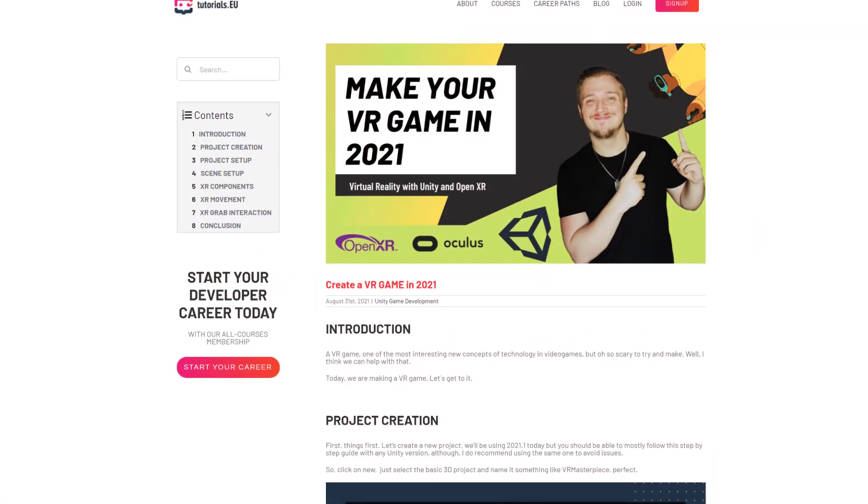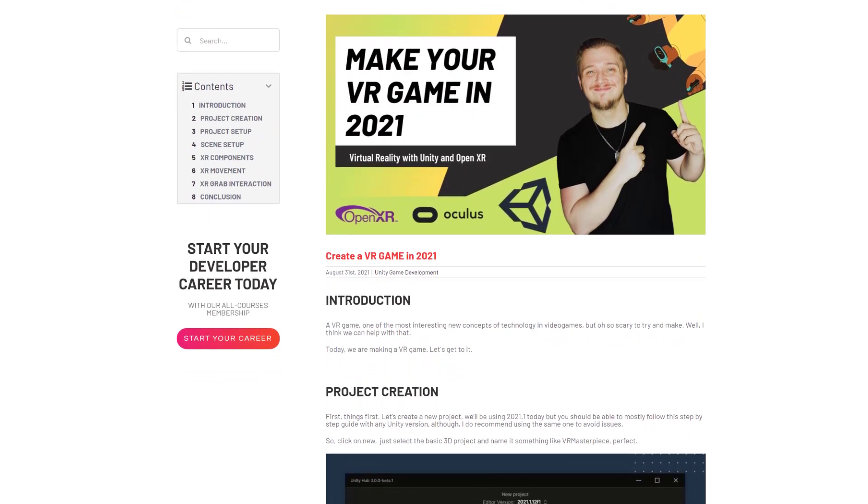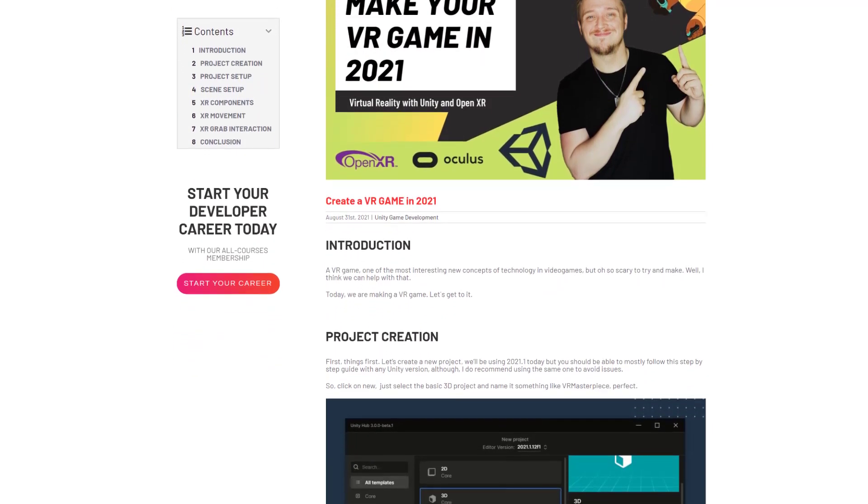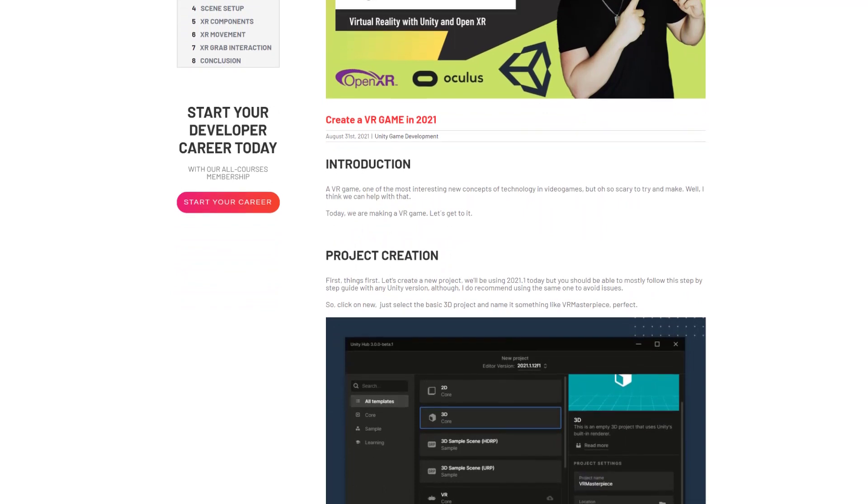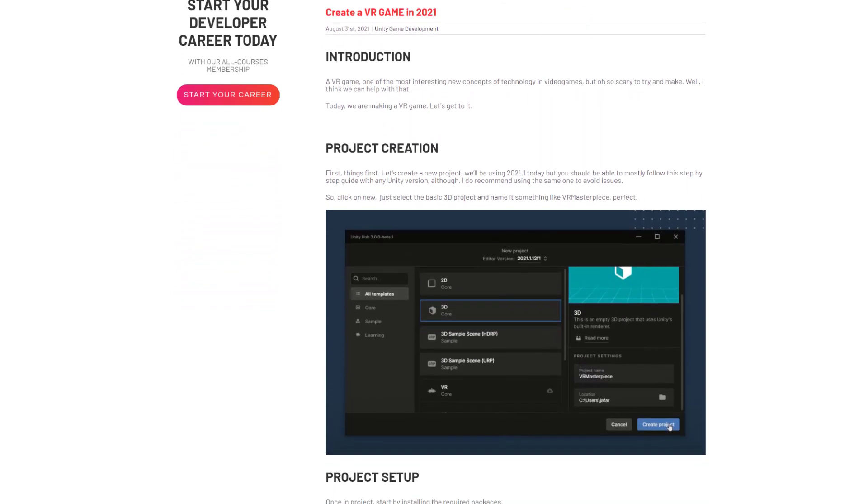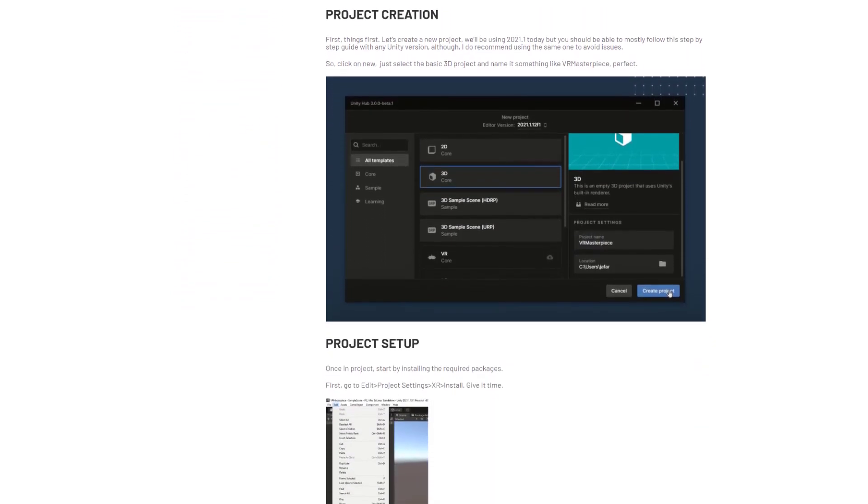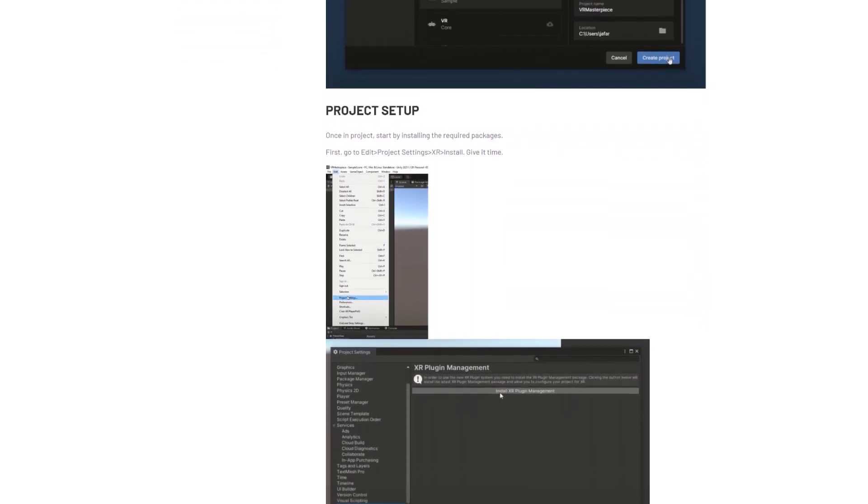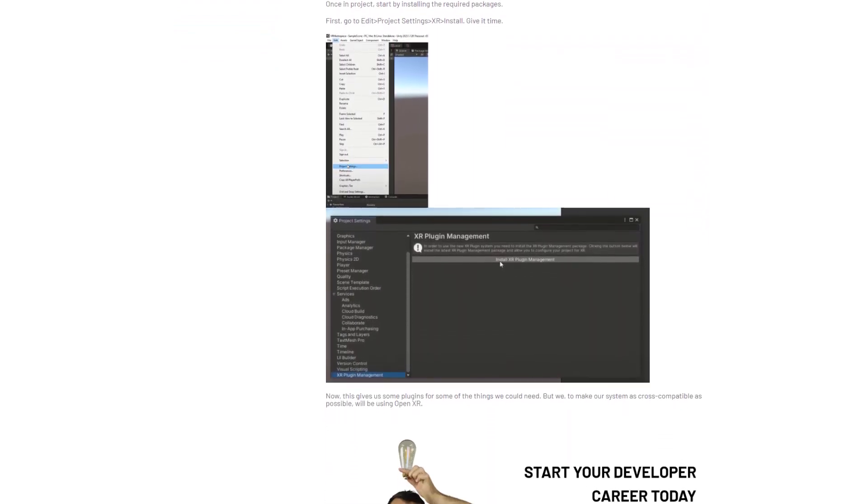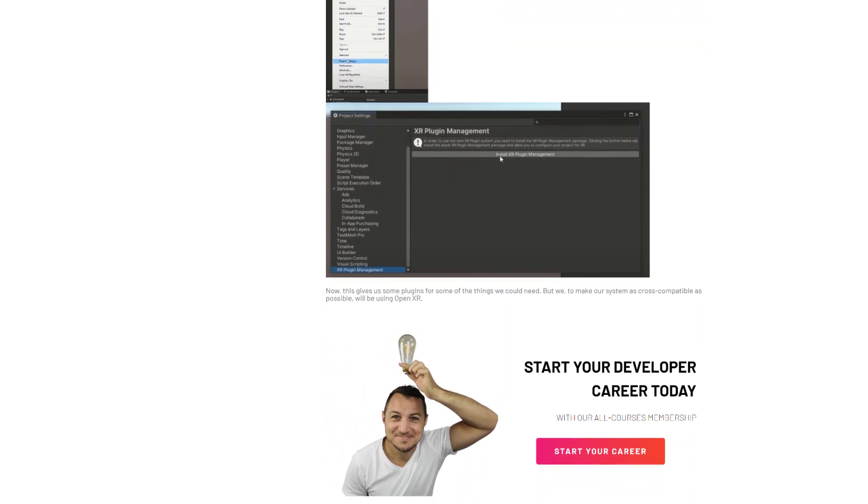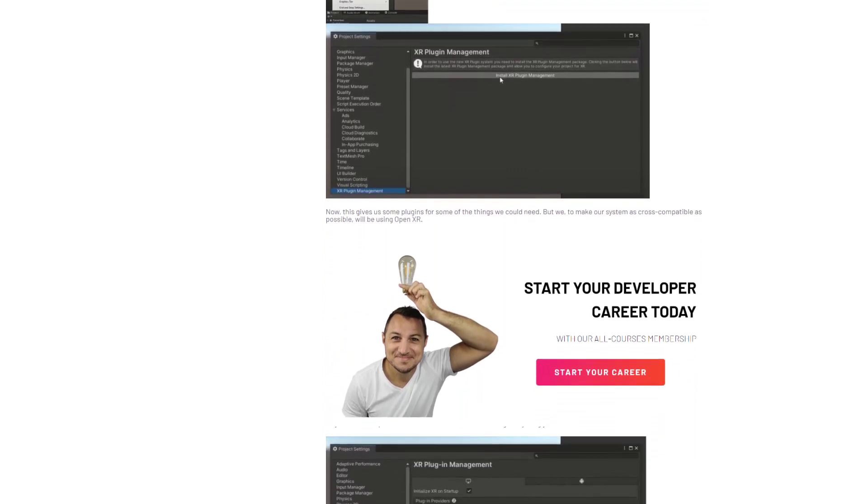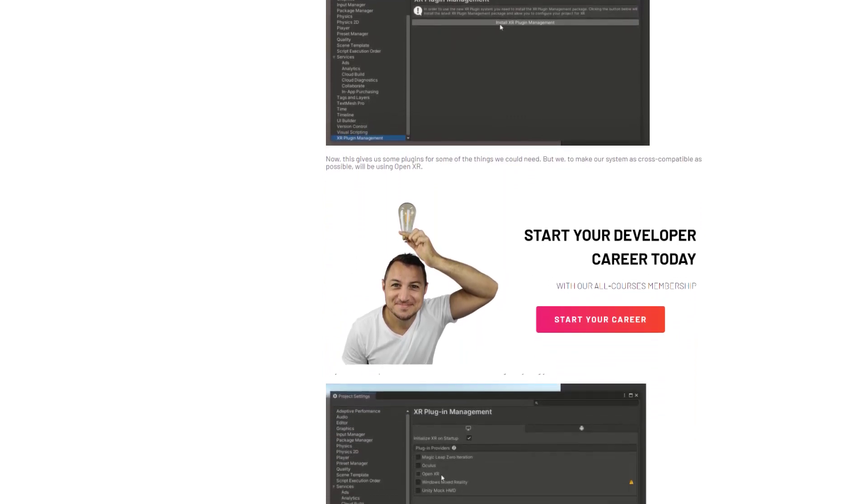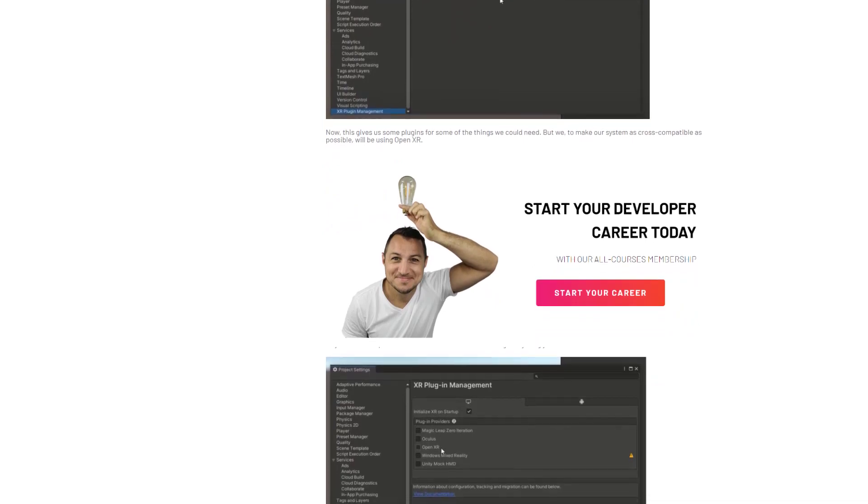I'm Jafar J from Tutorias.eu and I am going to show you how to make your very own VR game. So let's get going. By the way, we also have an article that you can find on our blog that is going over everything that you will see in this video with the code and also the resources. Check out the link in the description to get to the blog post.